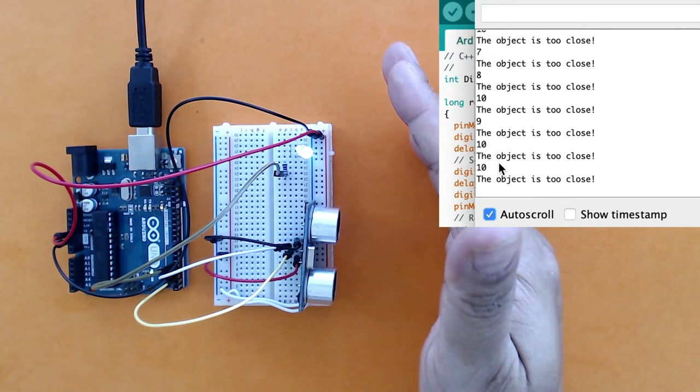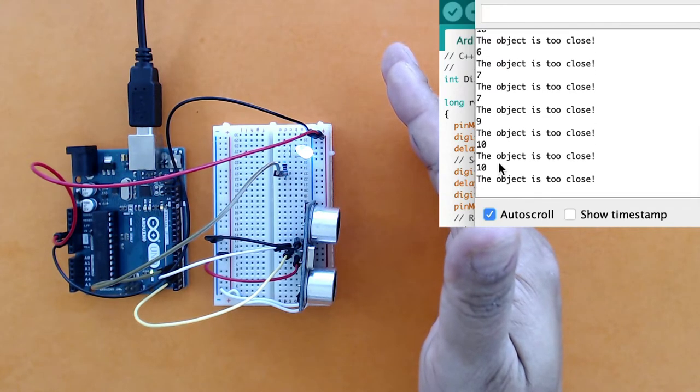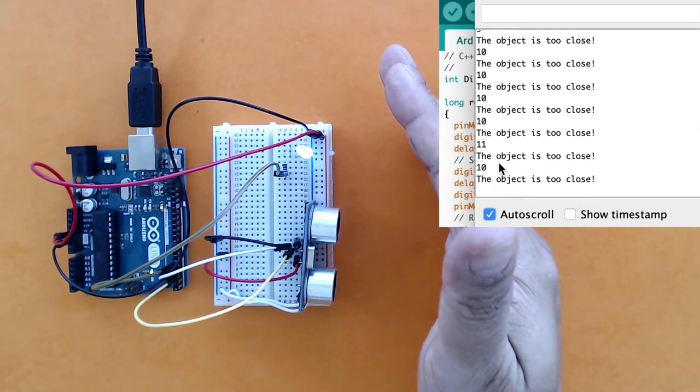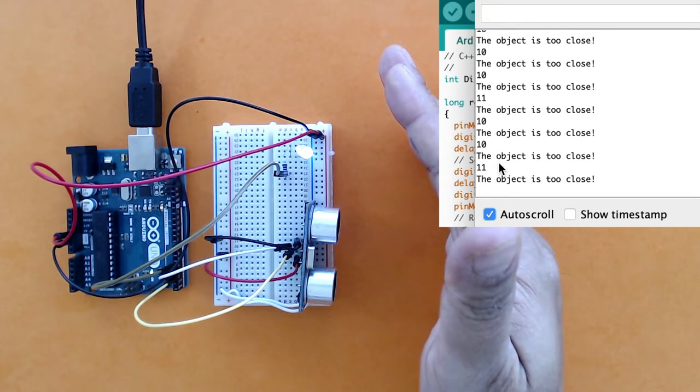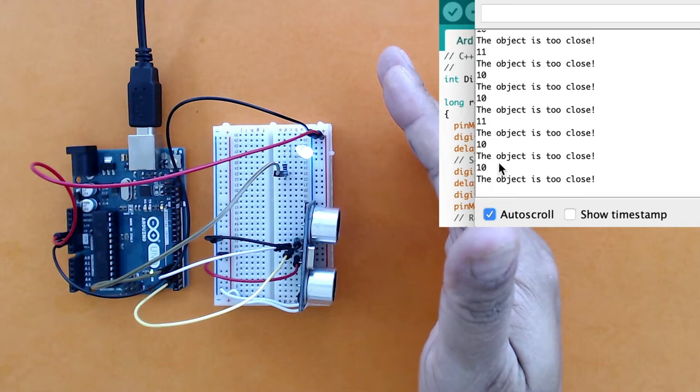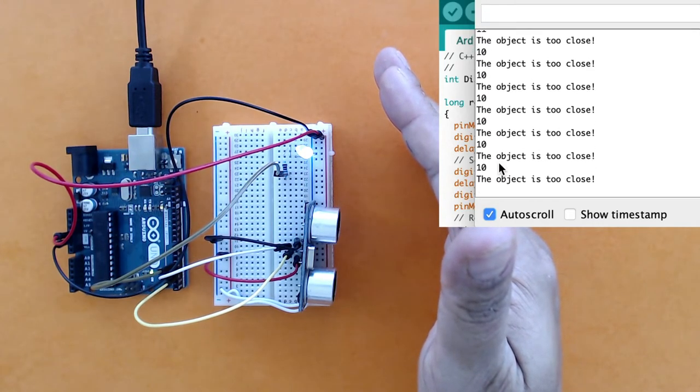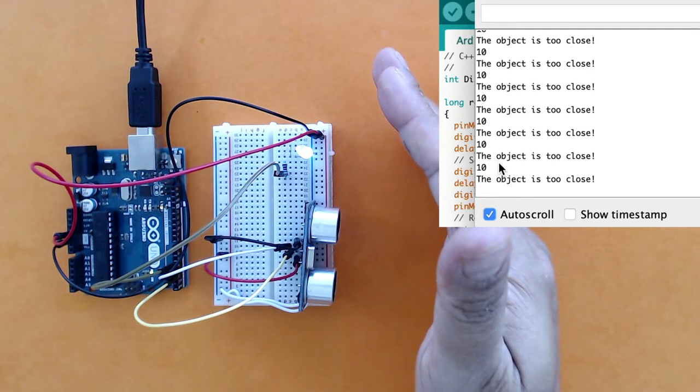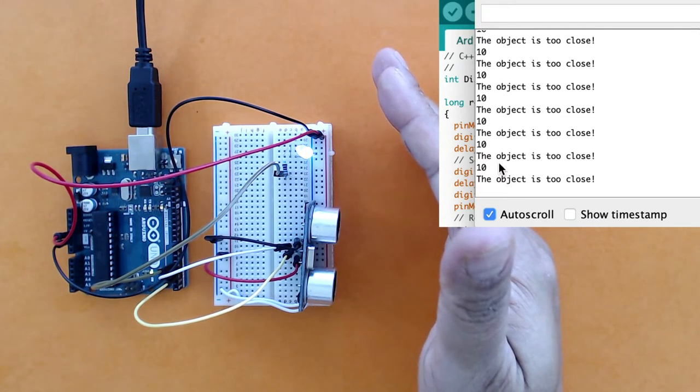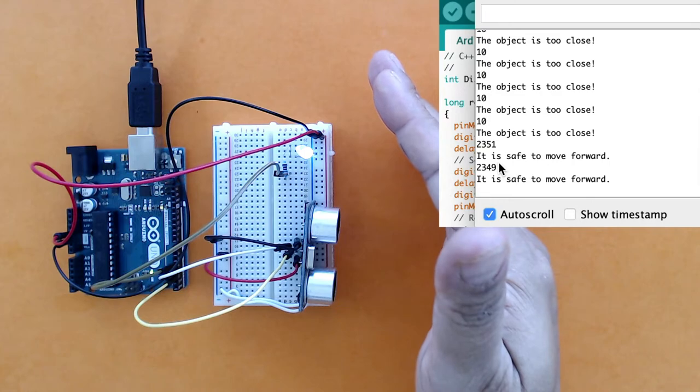Finally, because we added a buzzer and made one more pin high, pin 5, I'm going to add a buzzer to our circuit.